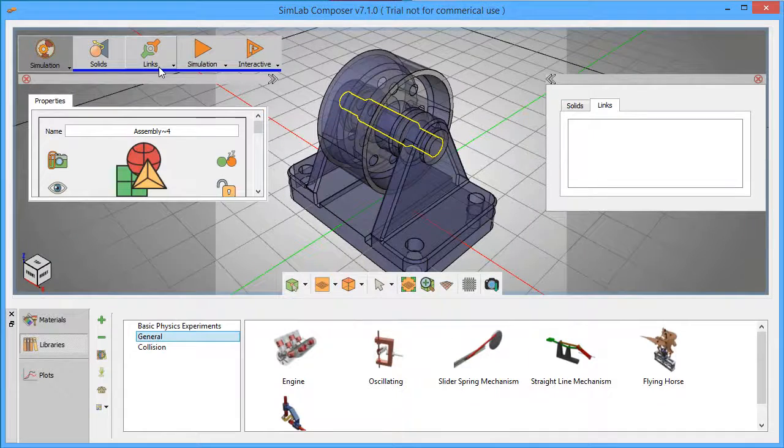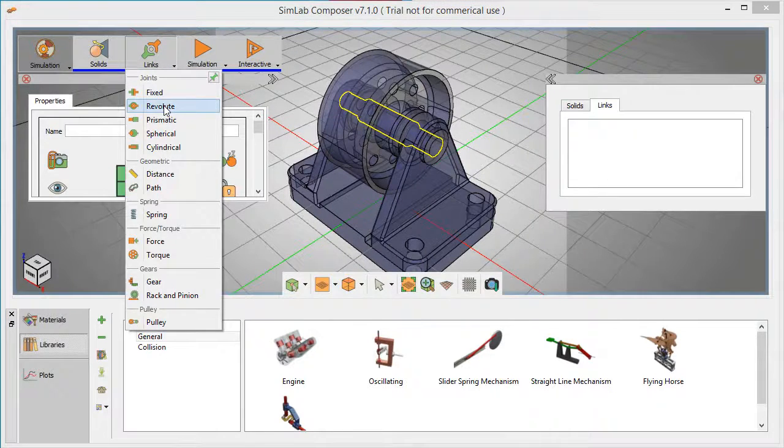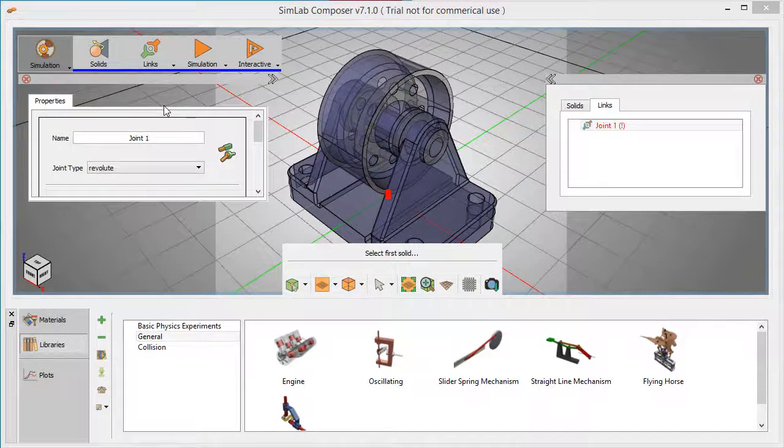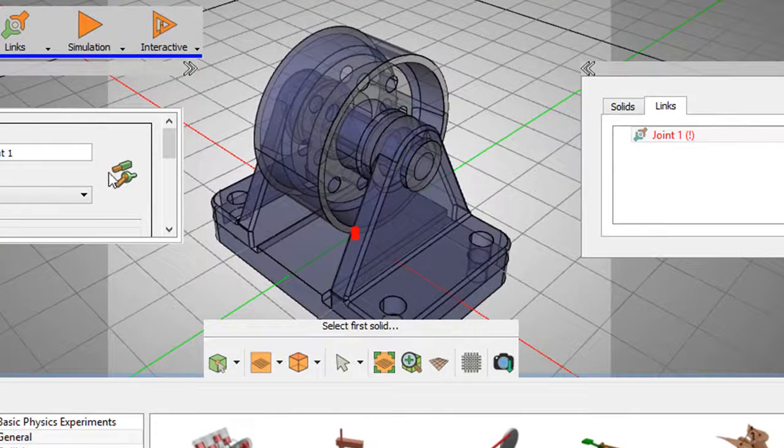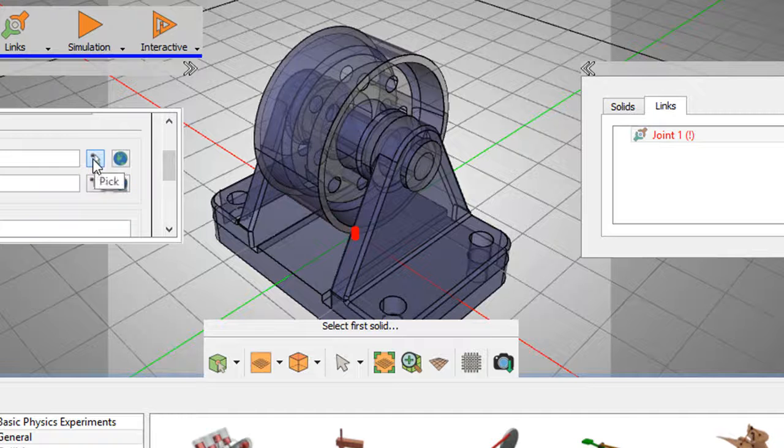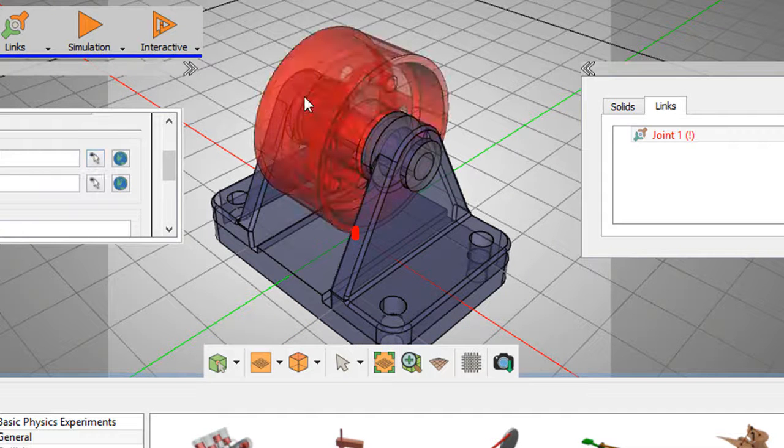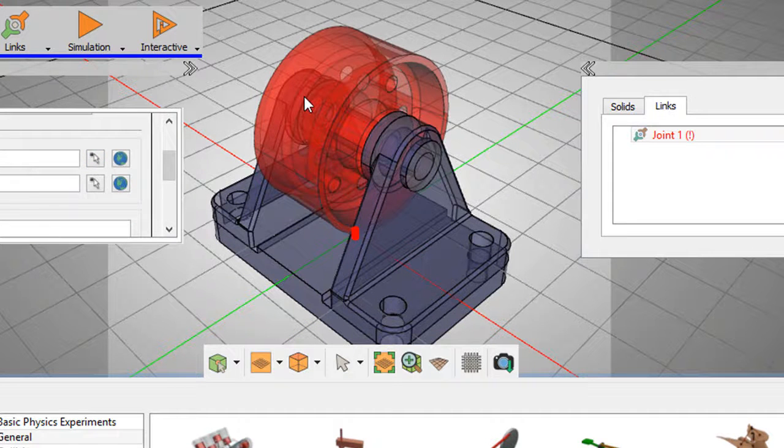This is where you assign joints, or the type of connections, between parts. That determines how the two parts can move in relation to each other. I'm telling the software that this cylindrical part can revolve around this central pin.